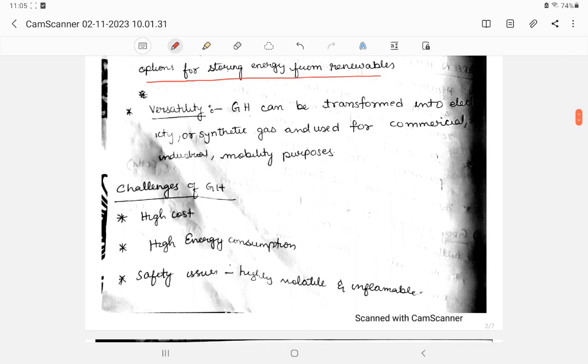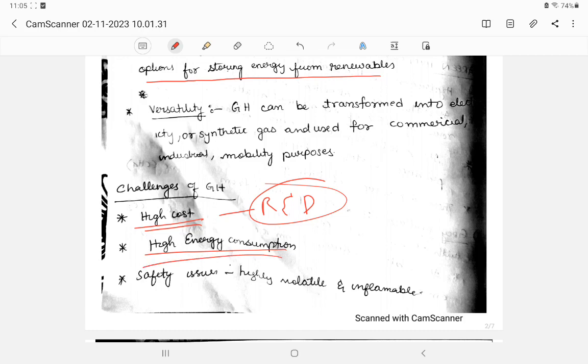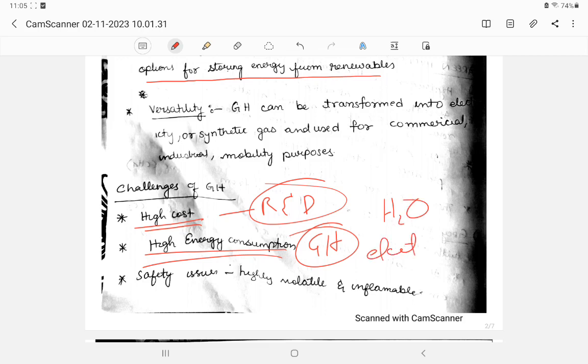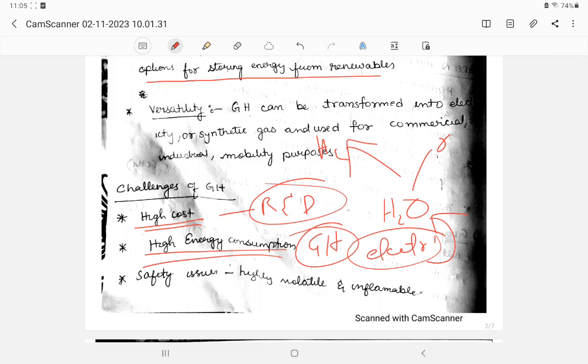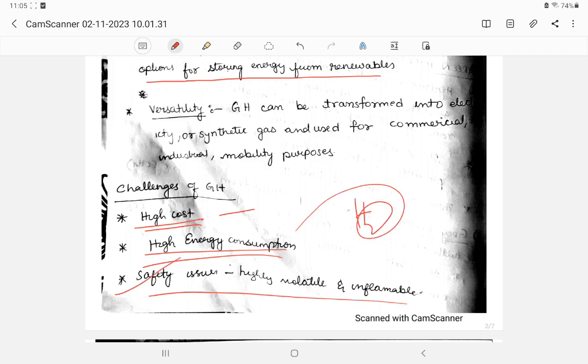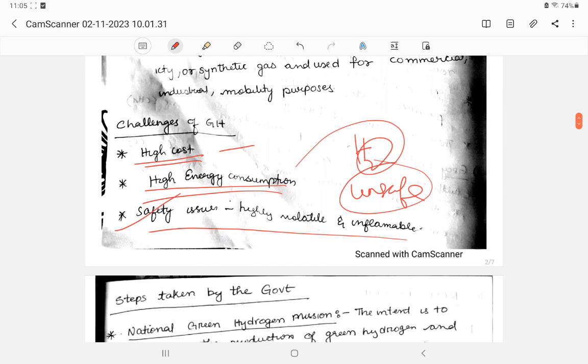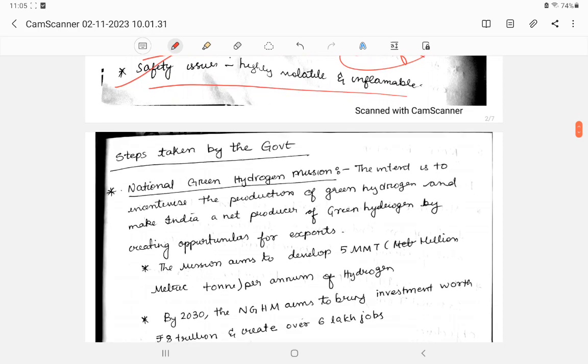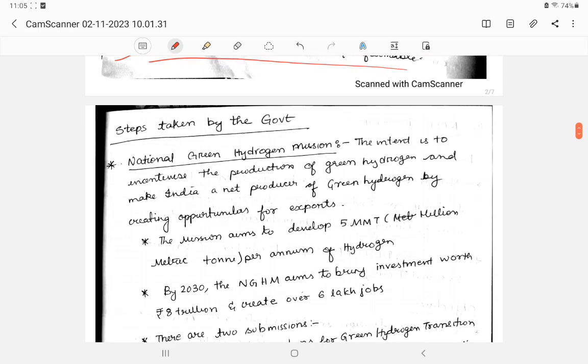The major challenges are high cost in research and development, high energy consumption, especially in green hydrogen where you need to provide electricity to split water into hydrogen and oxygen, so high energy consumption is necessary for production of hydrogen. Next is safety issues. Hydrogen gas is unsafe as it is inflammable.